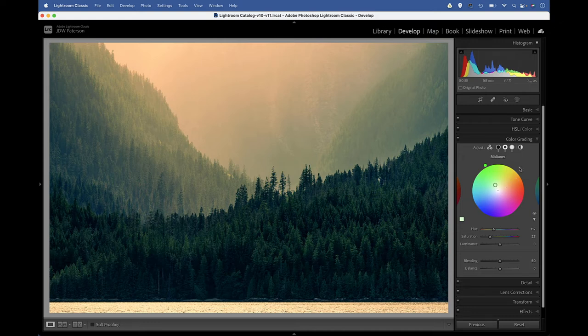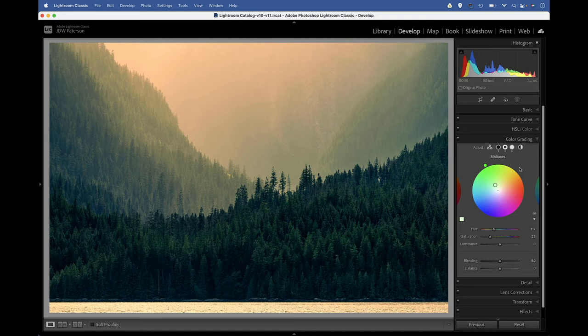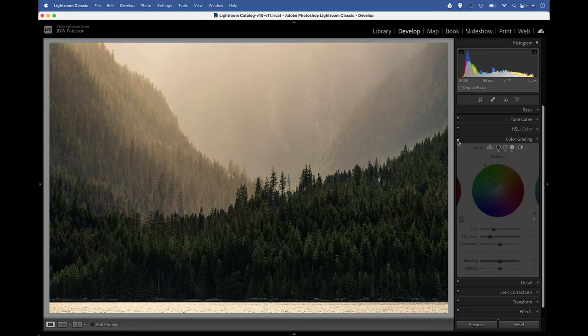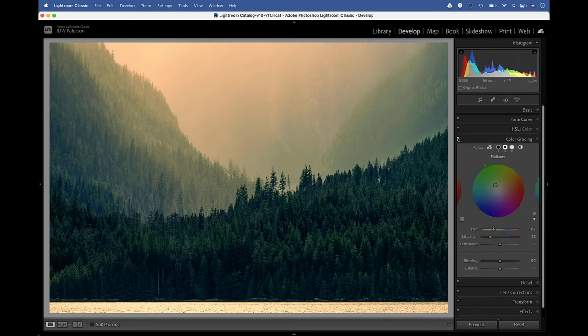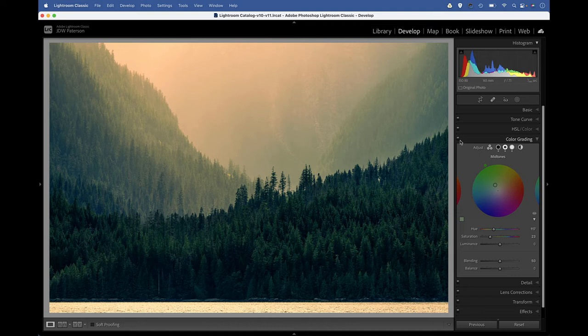You can see how we can really start to change the mood of our image using these color grading controls. If I toggle all of those adjustments off and then on again, you can see how we're able to enhance that somber feeling in this image.